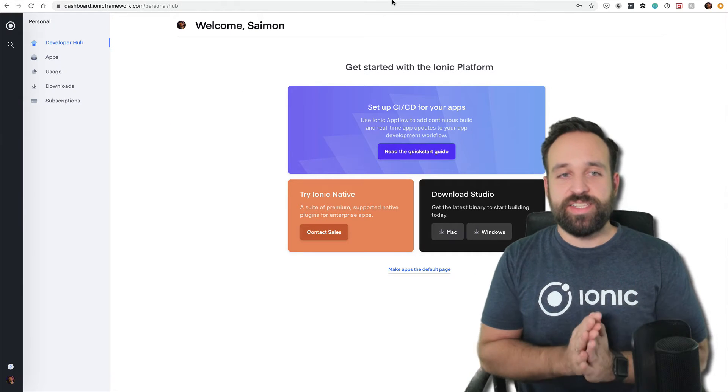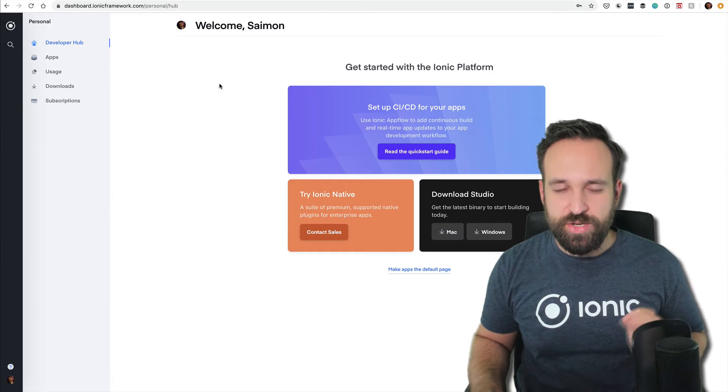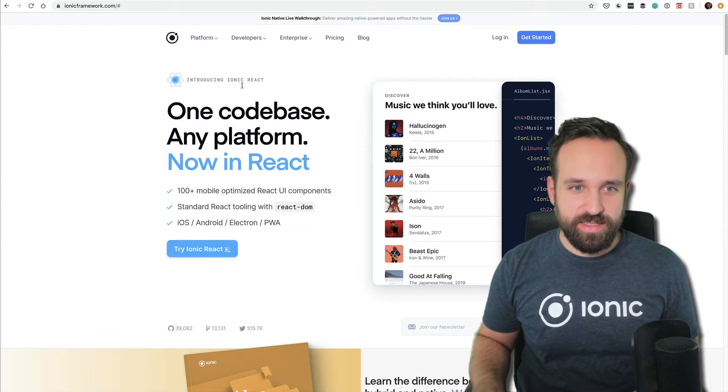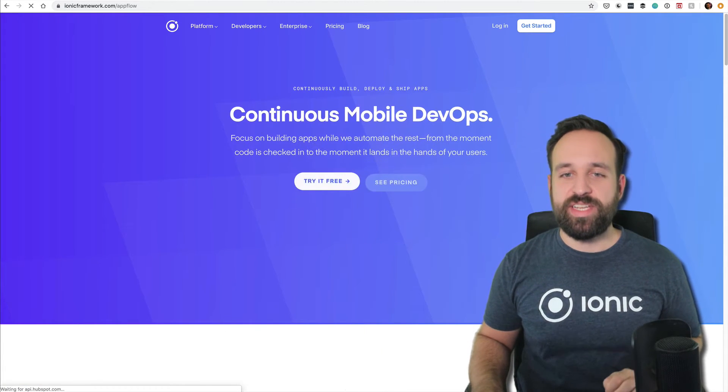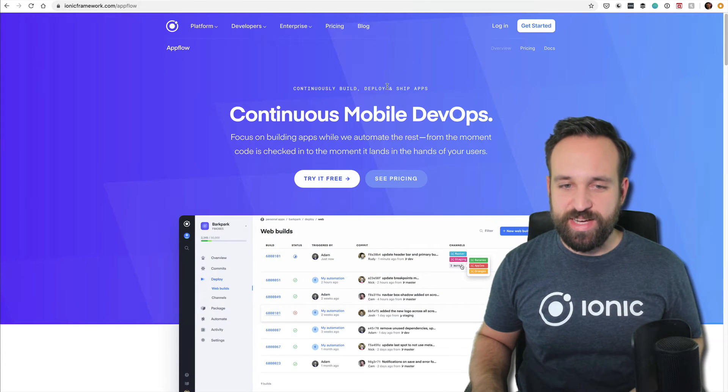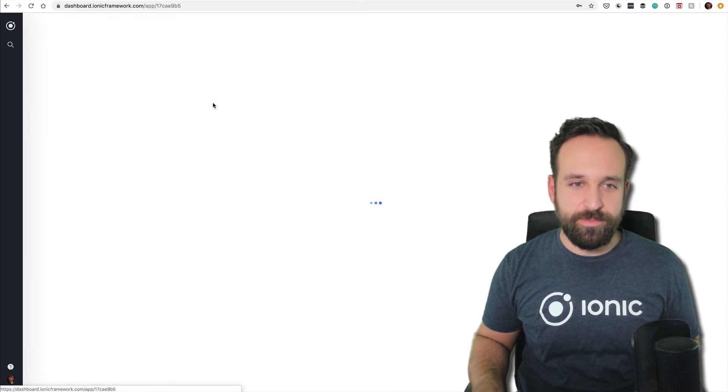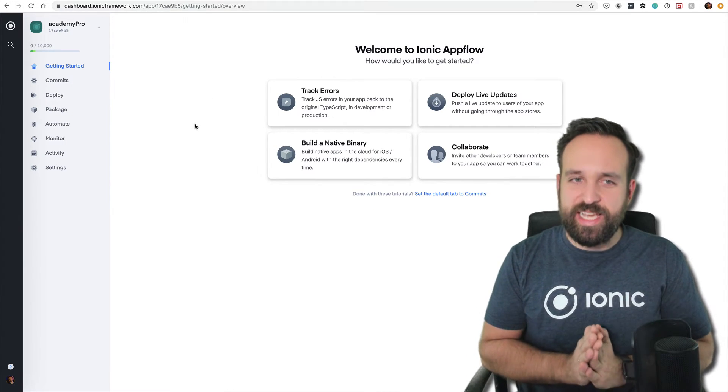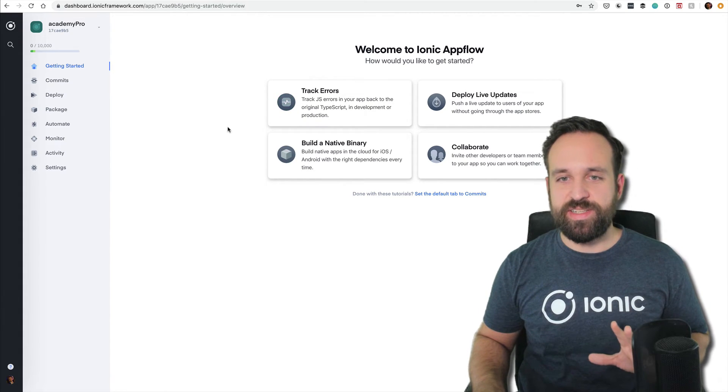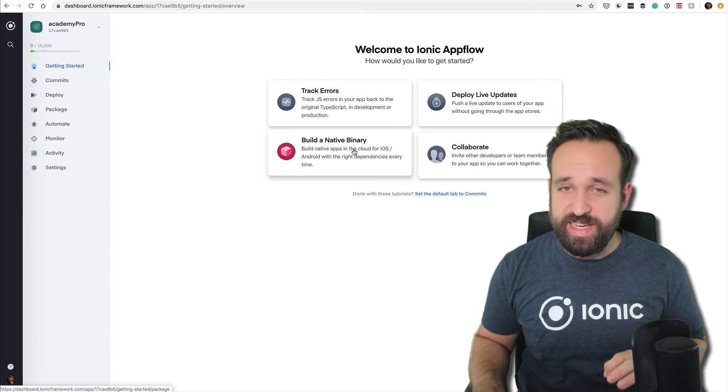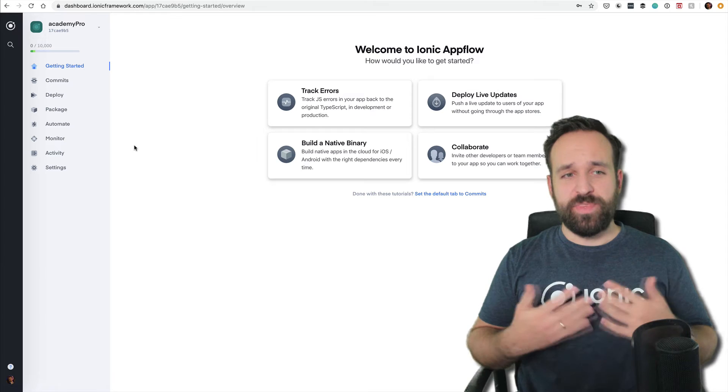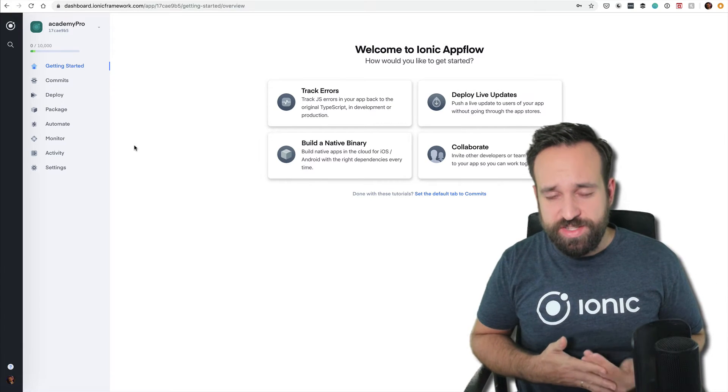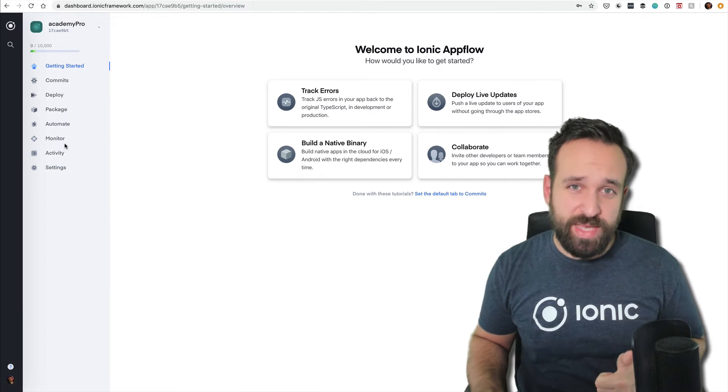Let's continue—we're already way too long in this video. Next is Ionic App Flow. That's the continuous integration or mobile DevOps environment. You can connect your Ionic apps to App Flow and do a lot of cool things: track errors, deploy live updates, build a native binary in the cloud, and work together with others. If you're working in a team, agency, or company of a certain size, Ionic App Flow definitely makes sense.